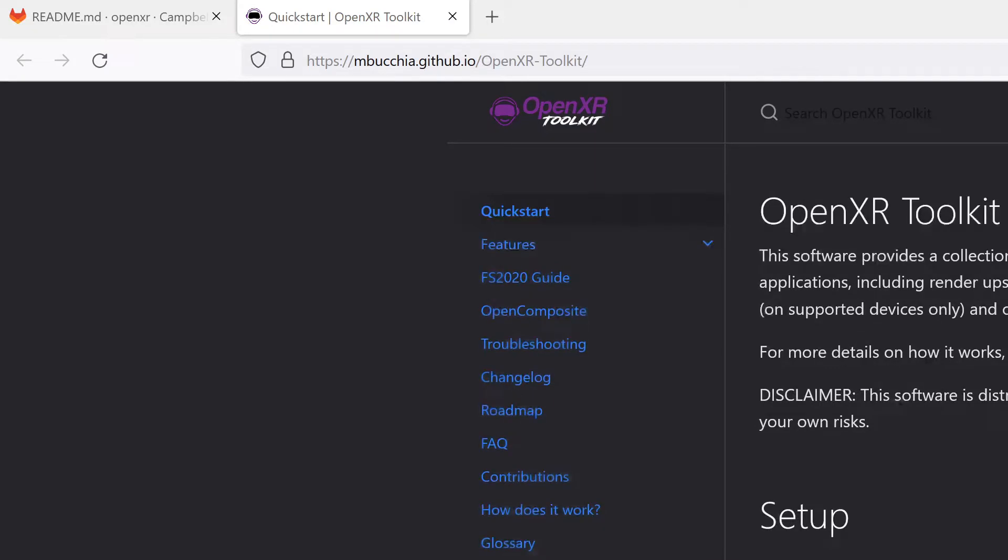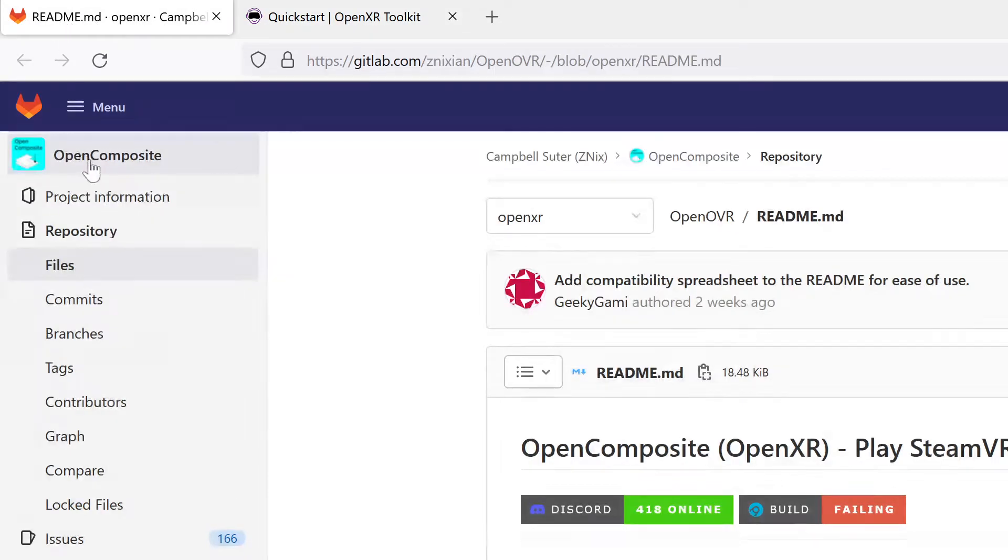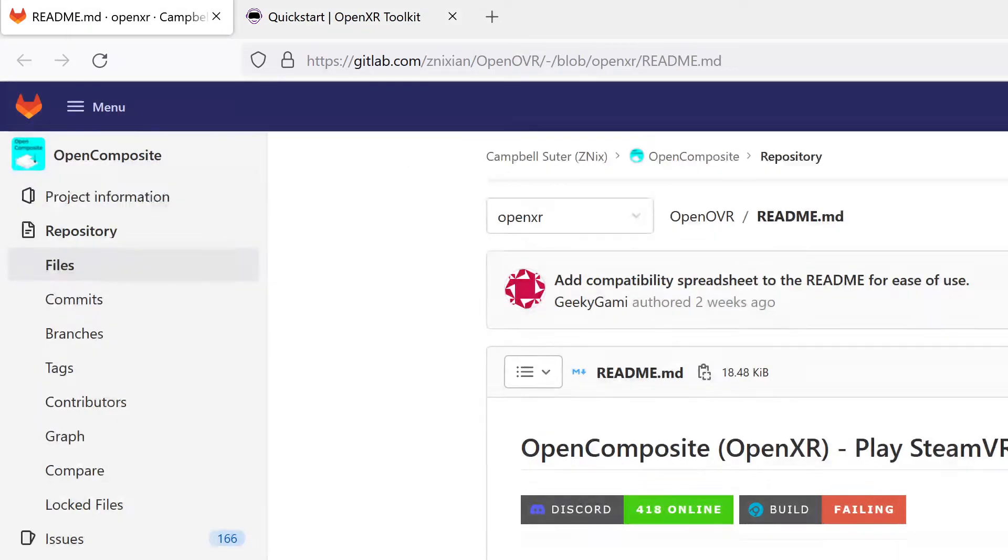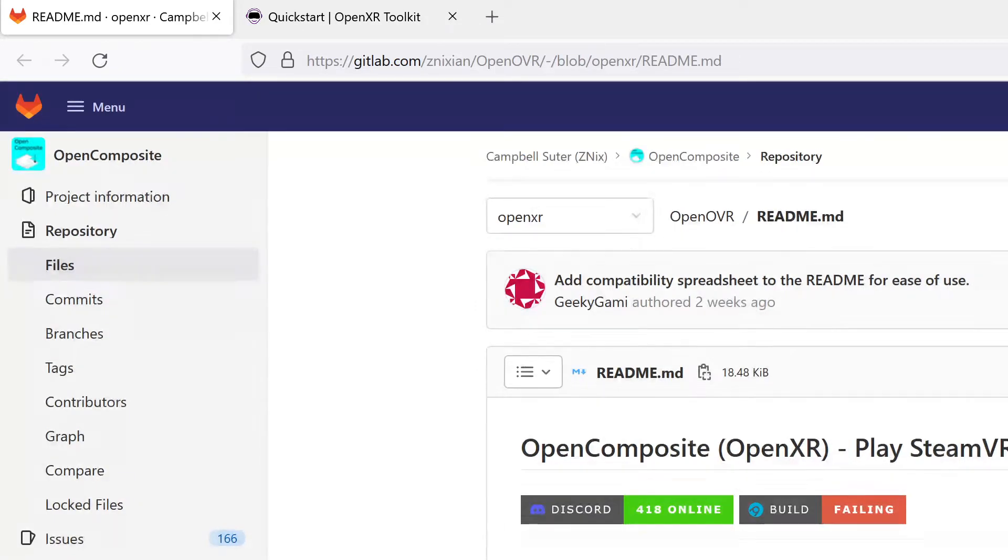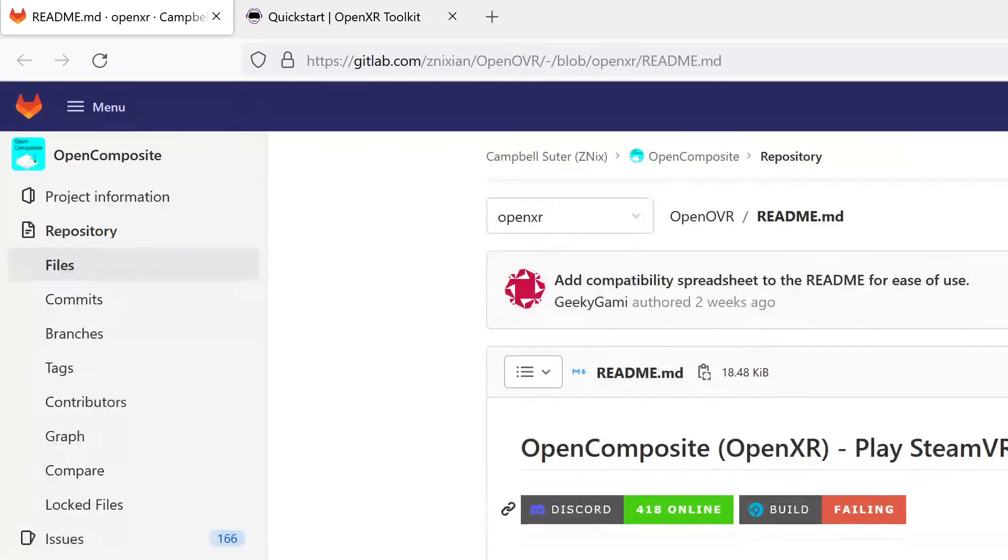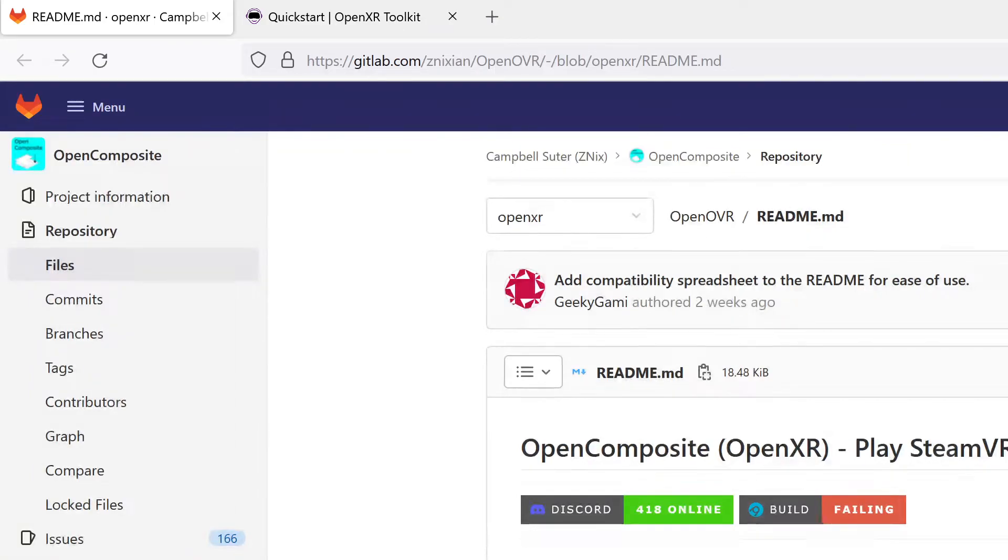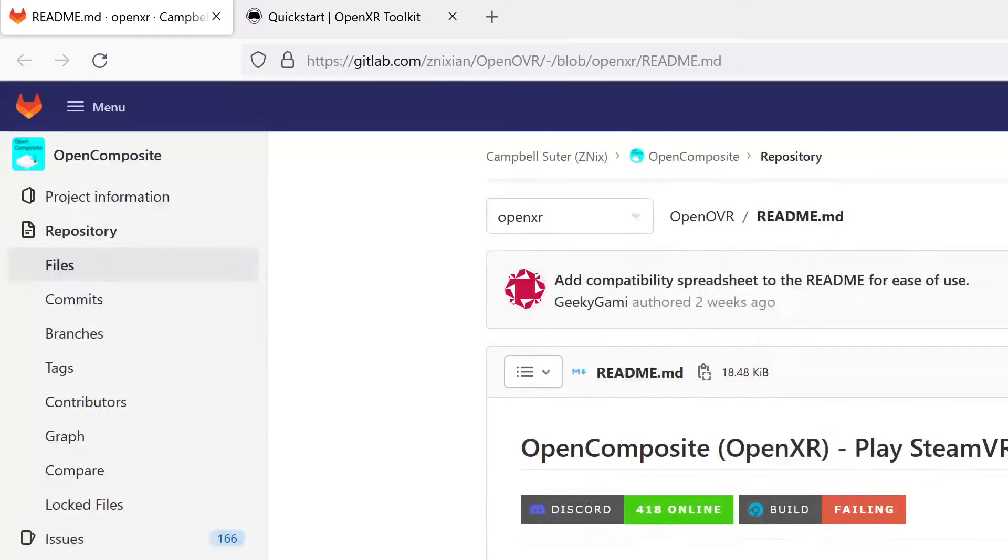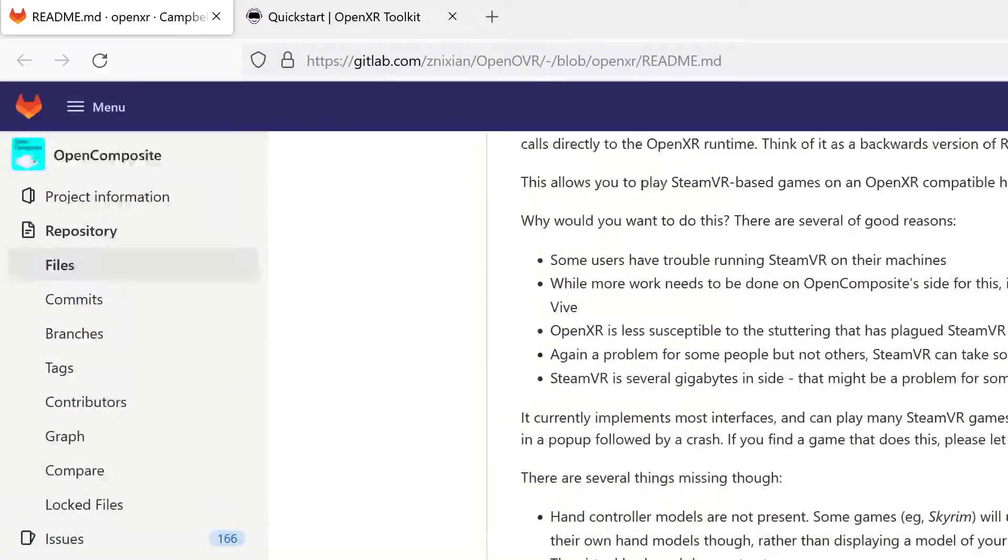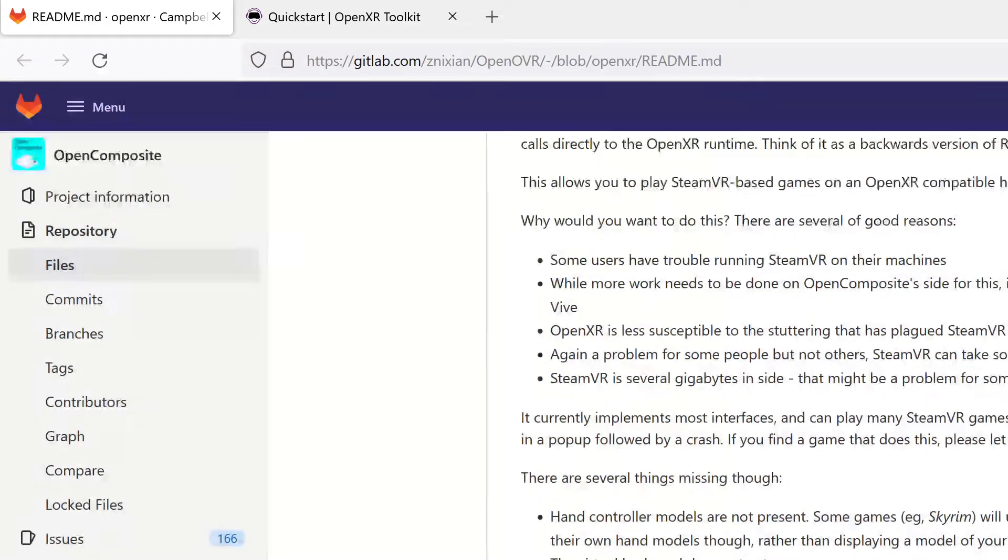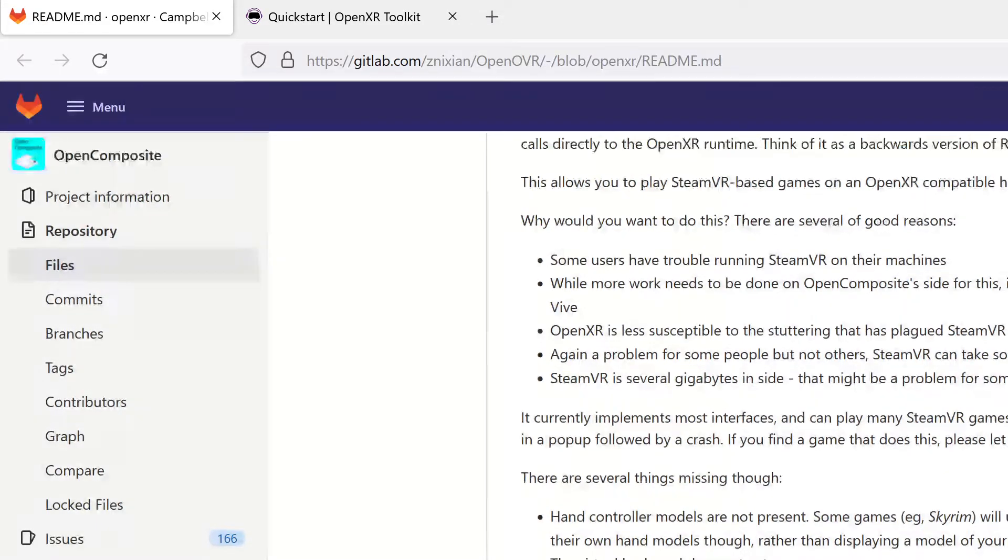Now the next thing to download is this OpenComposite. This, as you can see, will let you play SteamVR games without SteamVR. SteamVR is very system heavy - it's a drag on your system - and you can see it definitely works for these games right here.